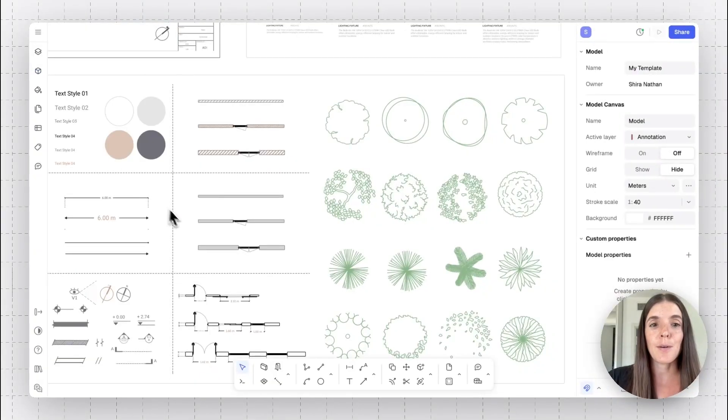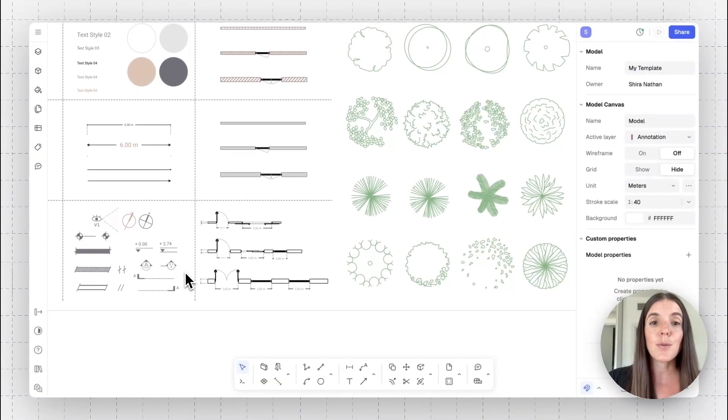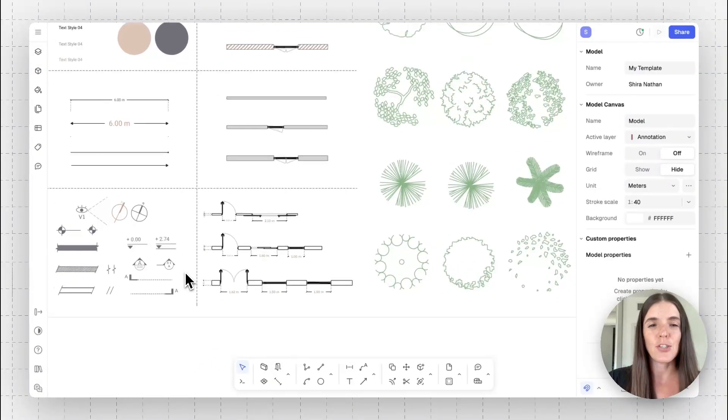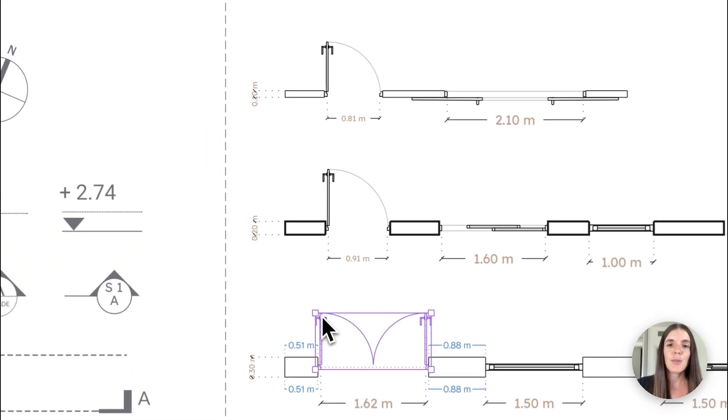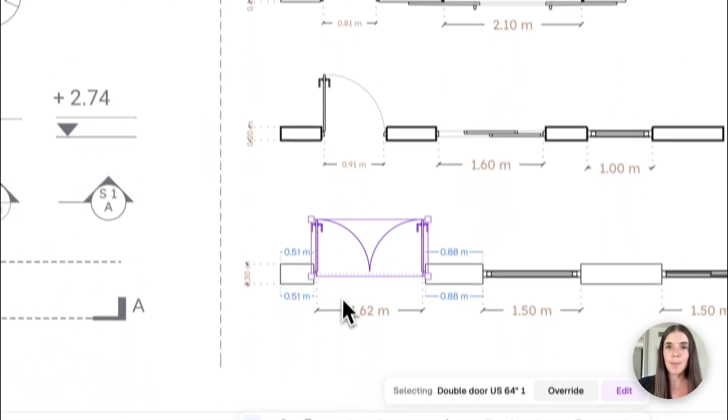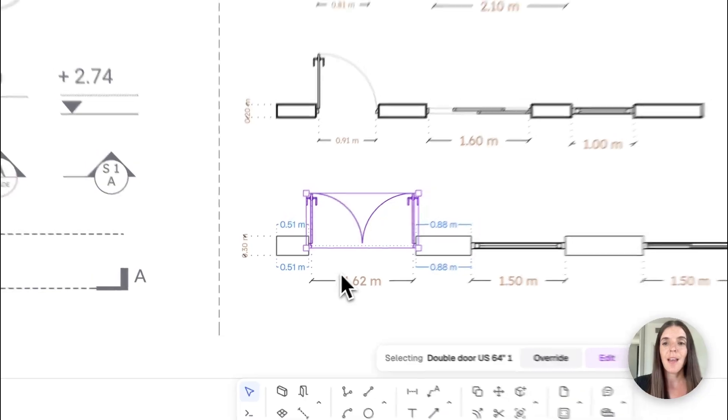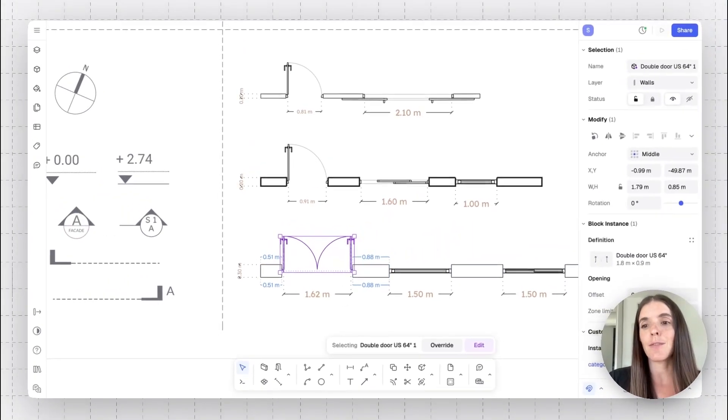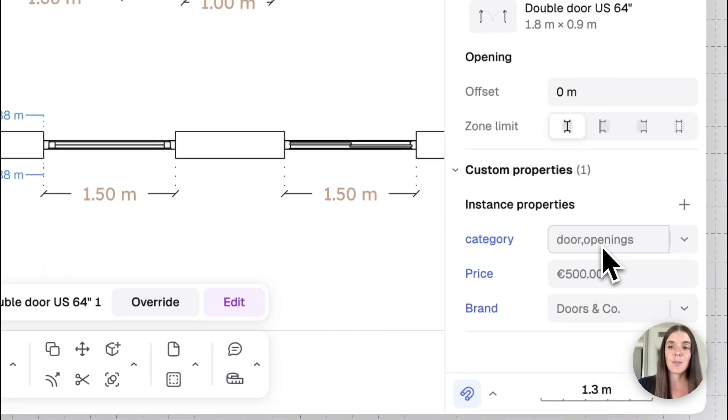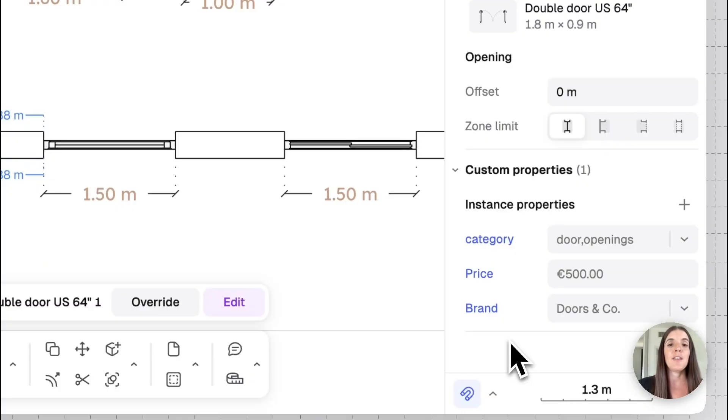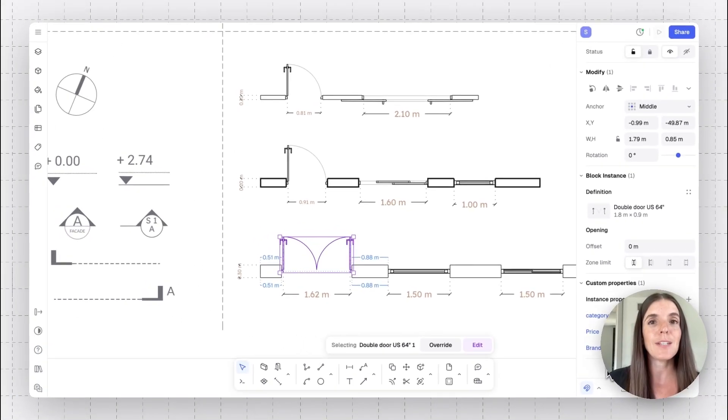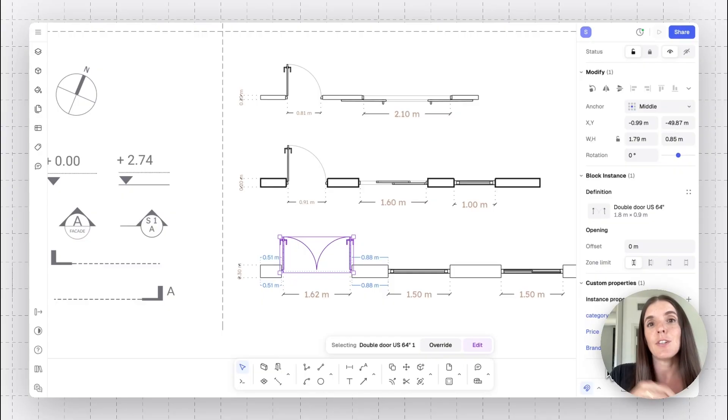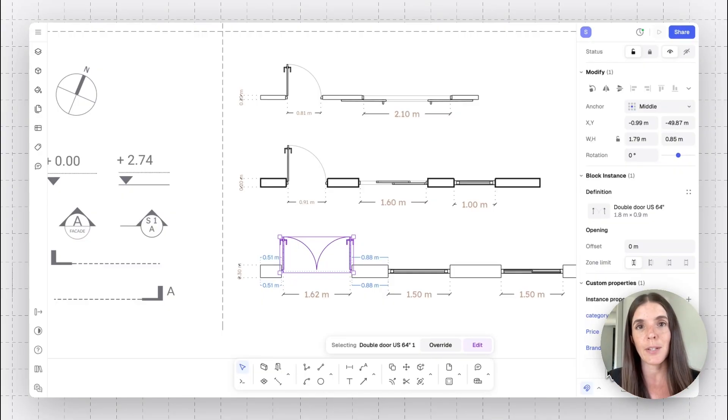One note about the blocks is that you can also add information onto blocks. For example, you'll see that I have different door types that I use across my projects. And we also have what we call metadata in RAN. This is the option to add properties and information onto your blocks.